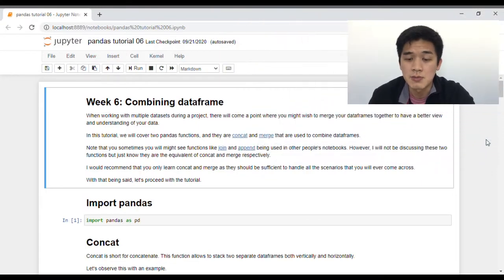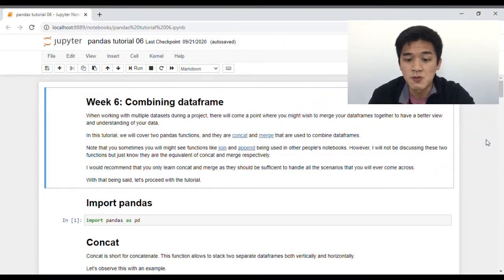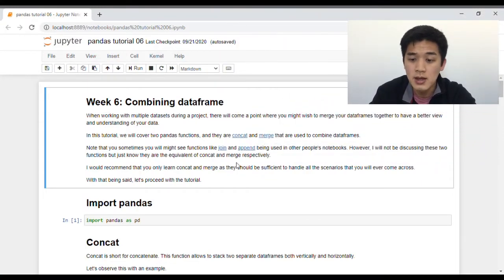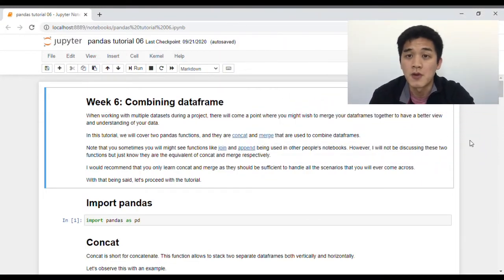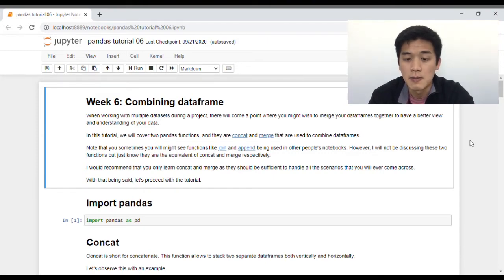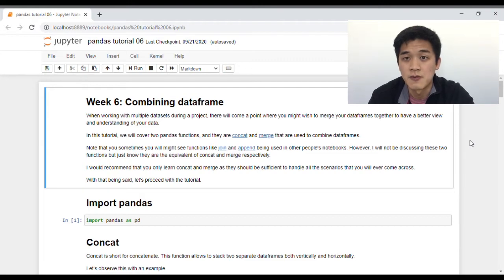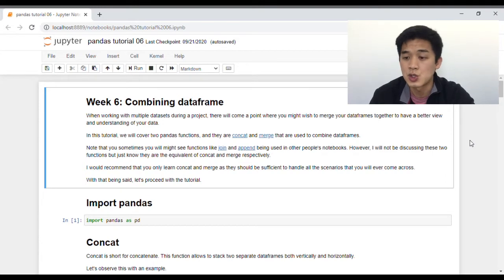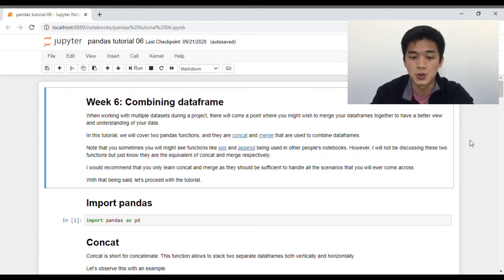Before I begin, I just want to point out that sometimes you might come across functions like join and append when you're referring to other people's notebooks. Just bear in mind that they are the equivalent of concat and merge. I won't go through join and append simply because I think that once you have mastered concat and merge, they should be more than sufficient to handle all the different scenarios of merging data frames. So with that being said, let's just jump right into the tutorial.